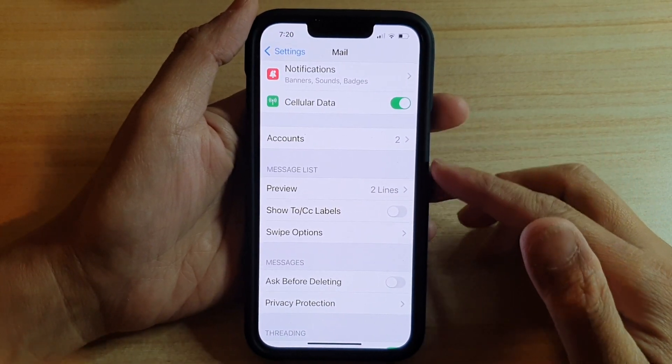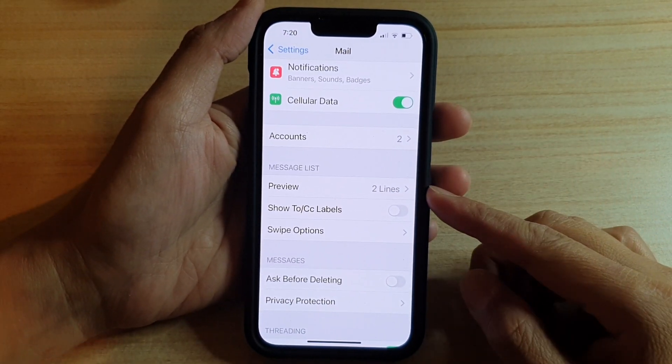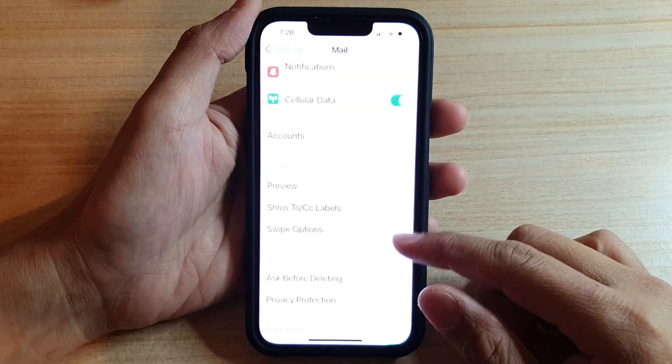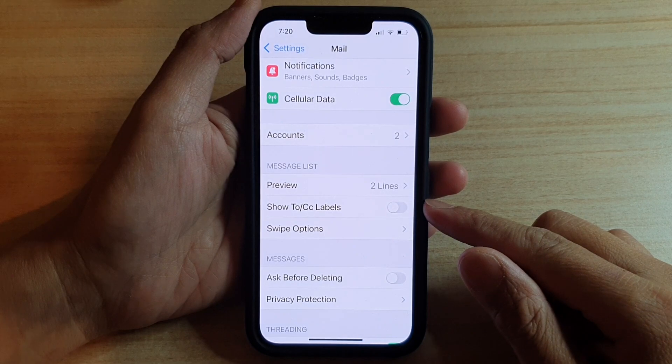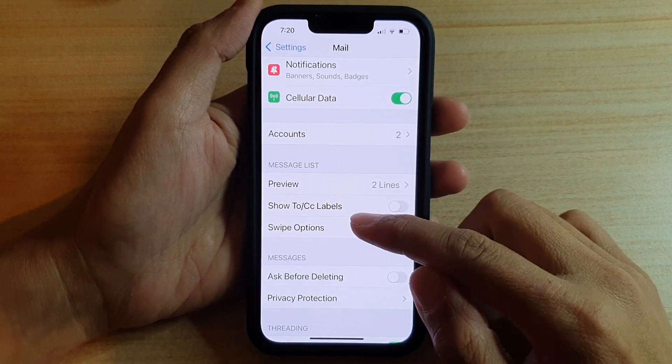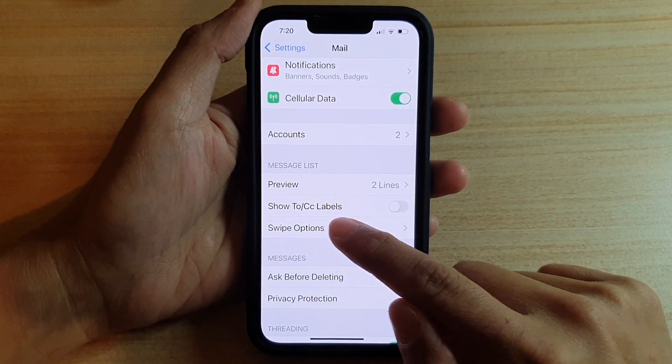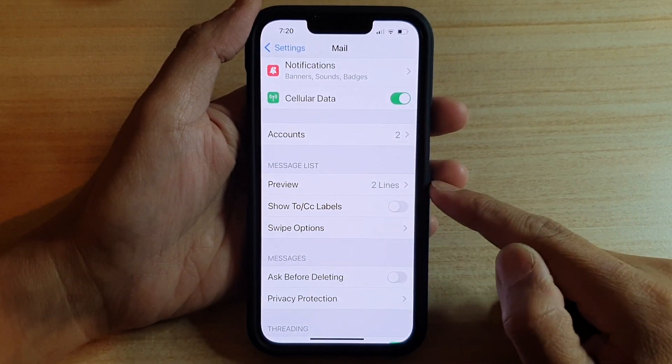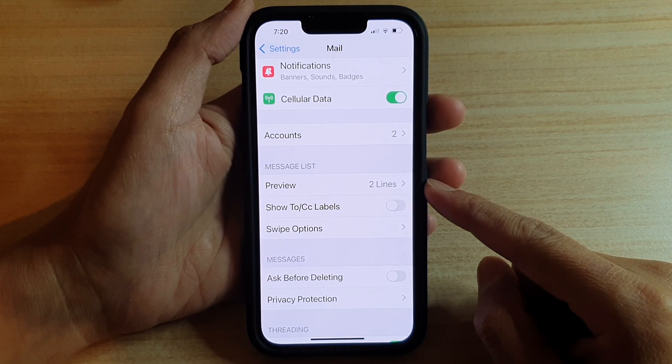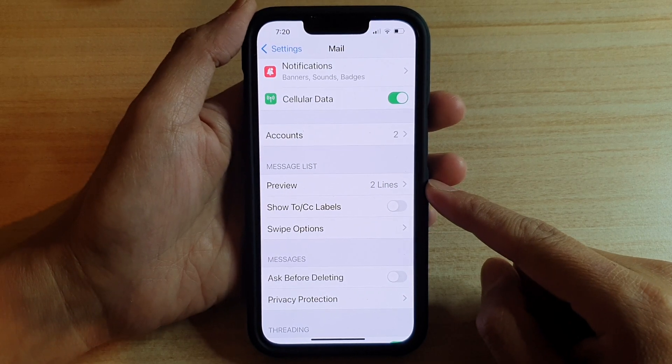Hey guys, in this video, we're going to take a look at how you can show or hide the Mail To or CC labels on the iPhone 13 or the iPhone 13 Pro.